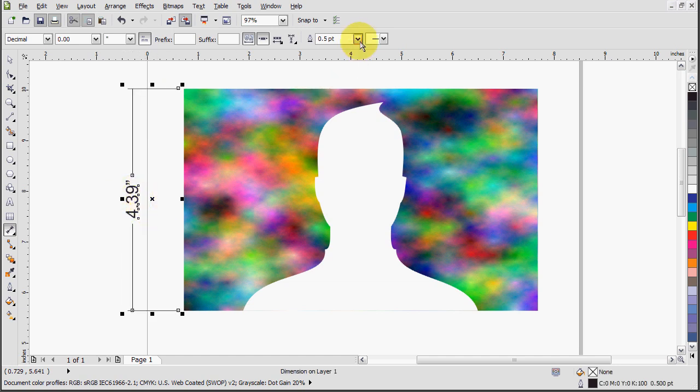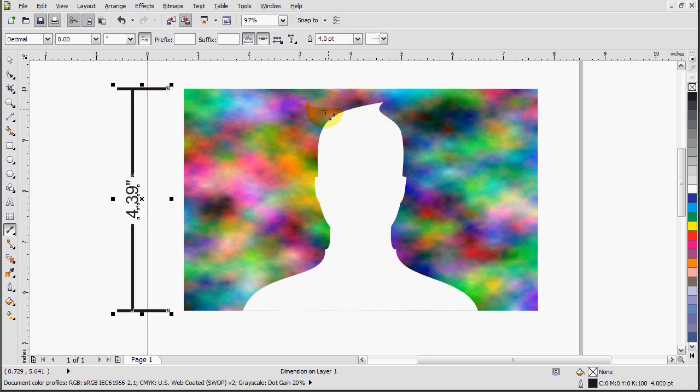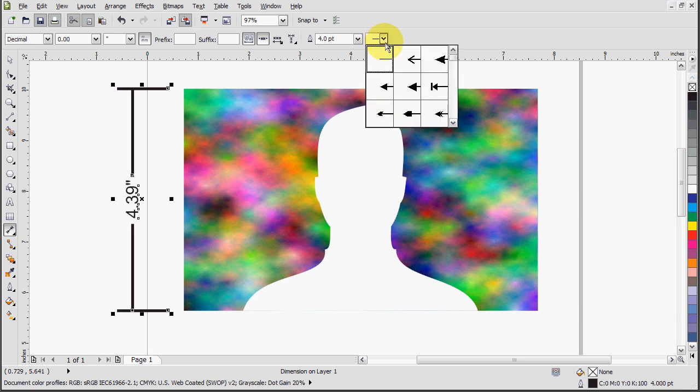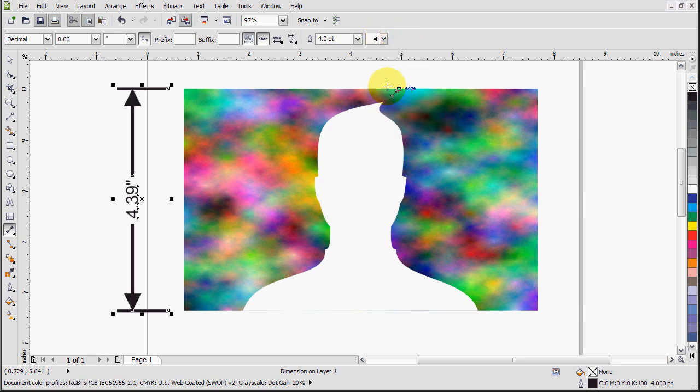And of course we can mess around with settings up here in the top bar, and we can change the line font so you can actually see it, and what are dimension lines without some arrows.